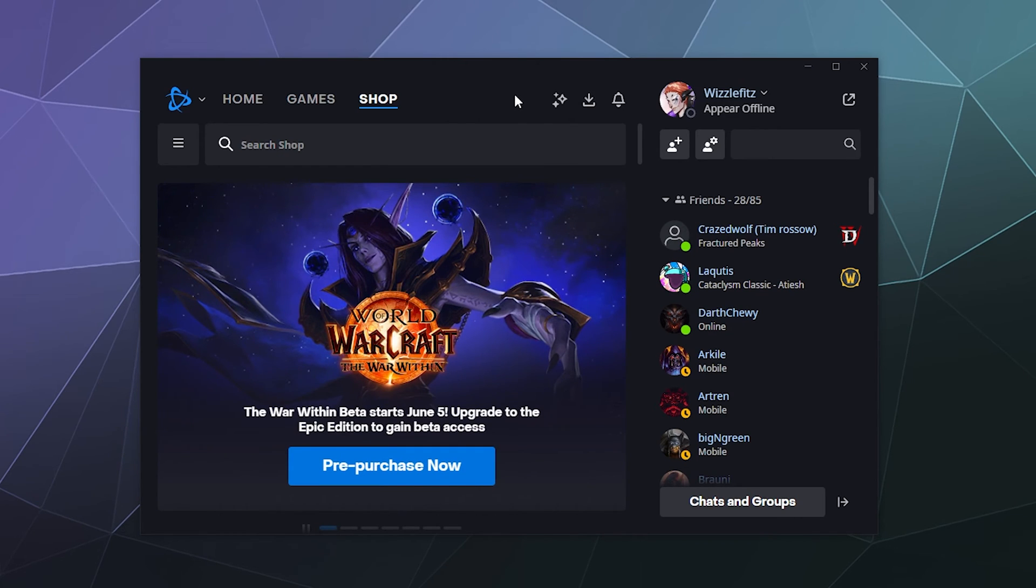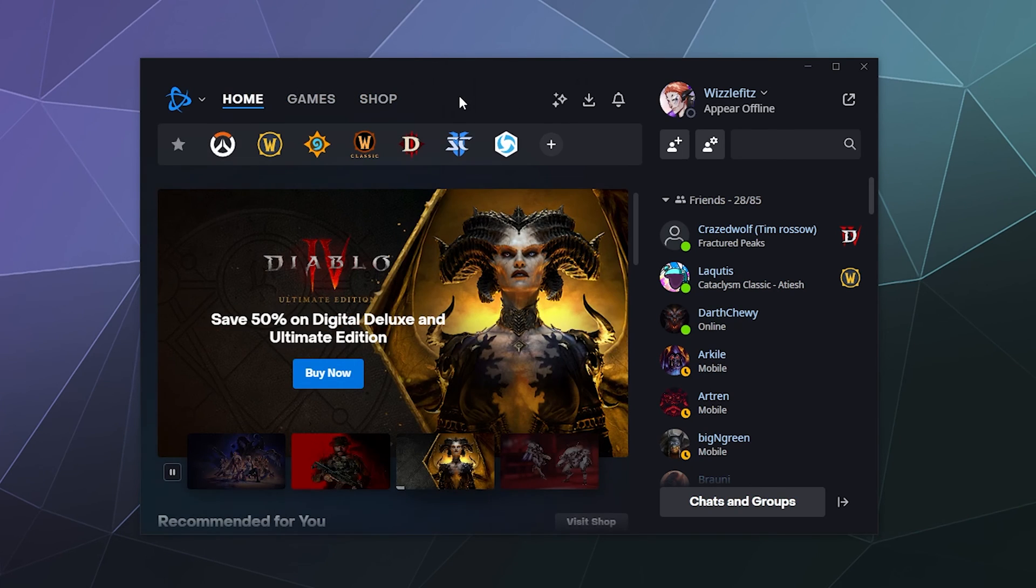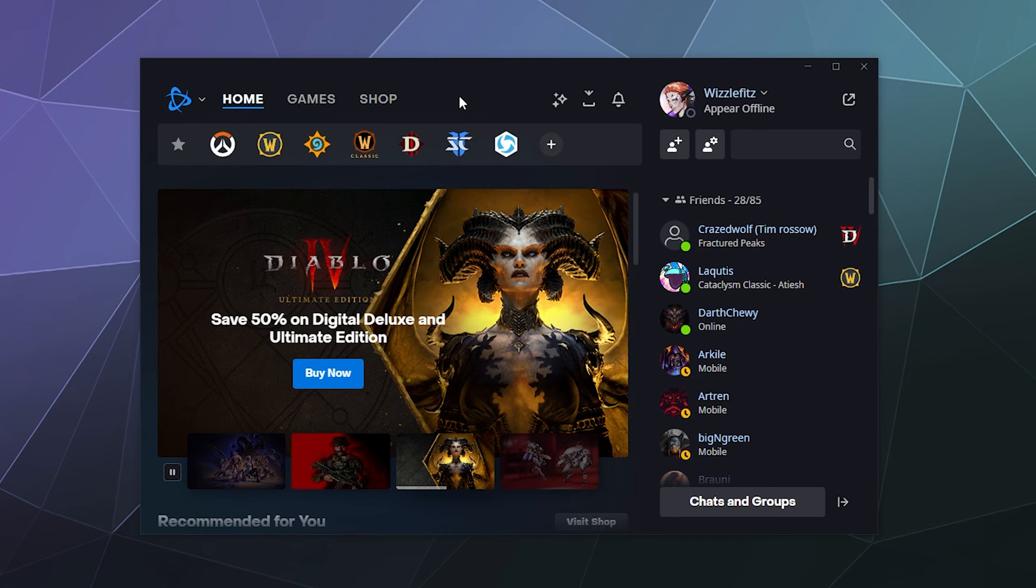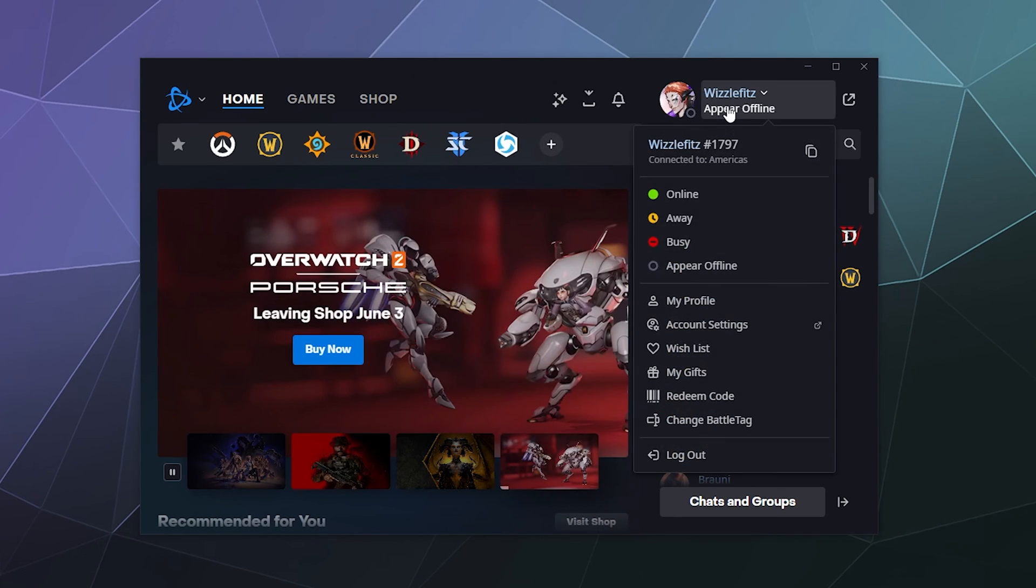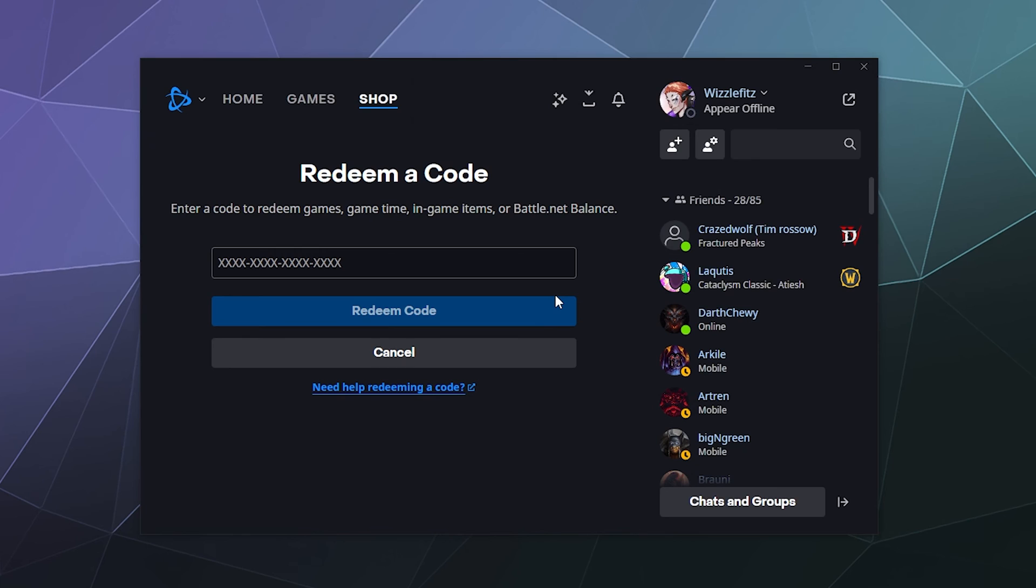And if it's something else, it'll appear in whatever appropriate place that it's supposed to appear in general. So anyway, I hope you found that helpful. That's where you redeem the code. Again, upper right-hand corner, click on your profile under your name, and down here you can click to redeem your code.